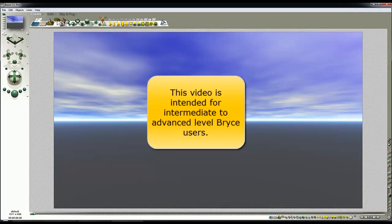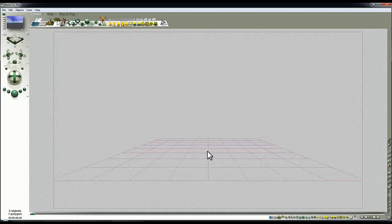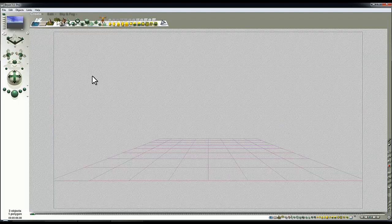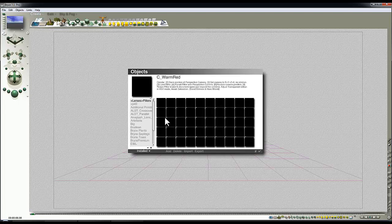This little project is going to cover quite a lot of different features in Bryce. I don't think it's going to take very long to set up, but it will take a while to render. It's only going to incorporate two things. We've got the infinite plane, which is currently in the default grey, and I'm going to bring in a model.